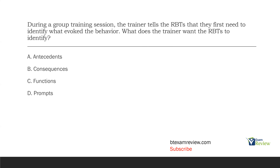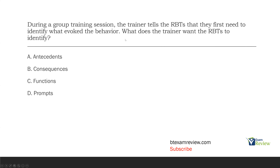So antecedents evoke behavior, behavior happens, and then consequences either maintain or decrease the behavior. If the trainer wants the RBTs to identify what maintained or punished the behavior, we'd be talking about consequences. If the trainer wants the RBT to identify why the behavior occurred — whether to gain attention or tangibles — we'd be dealing with functions. A prompt is just a cue, and prompts are technically antecedents. So broadly speaking, the trainer wants the RBTs to identify antecedents — antecedents is a better answer than prompts.